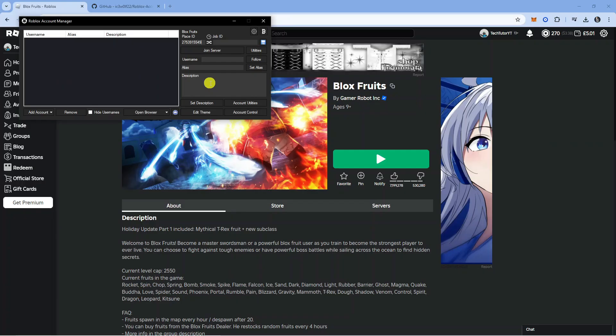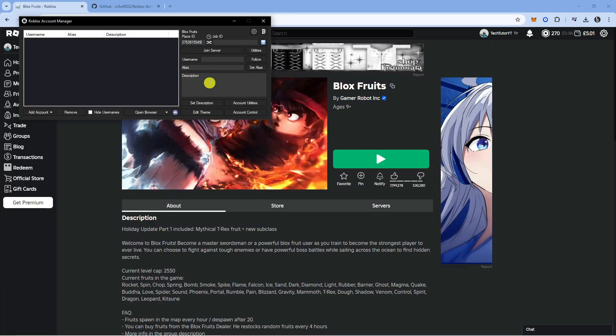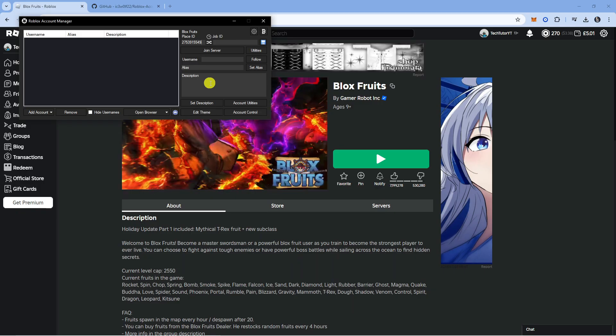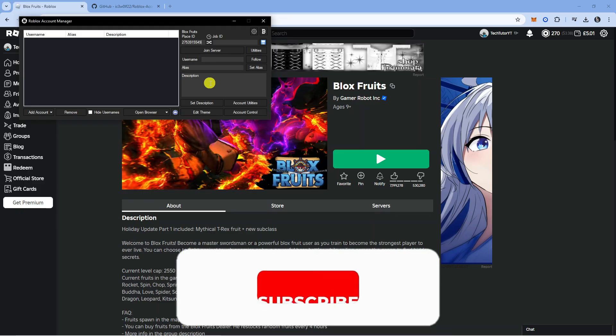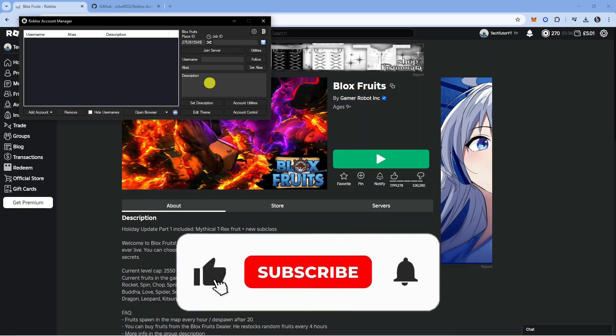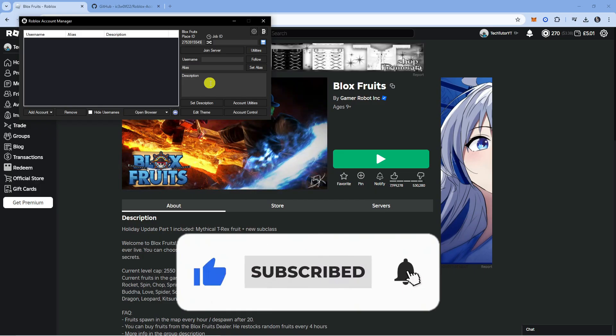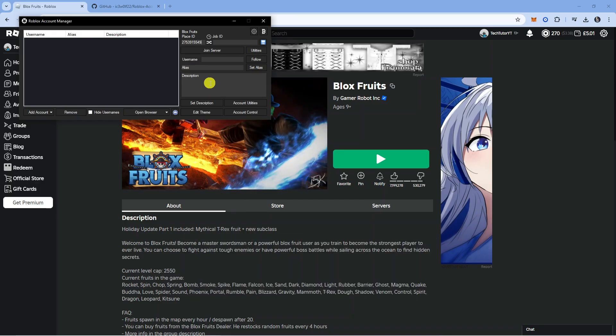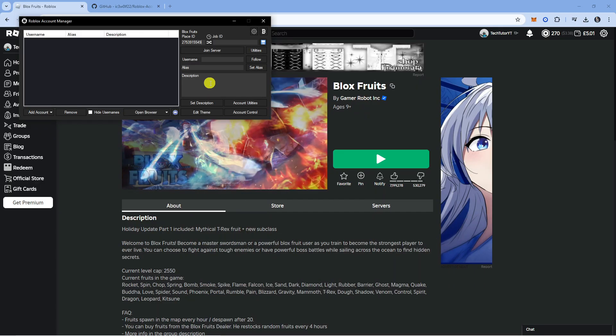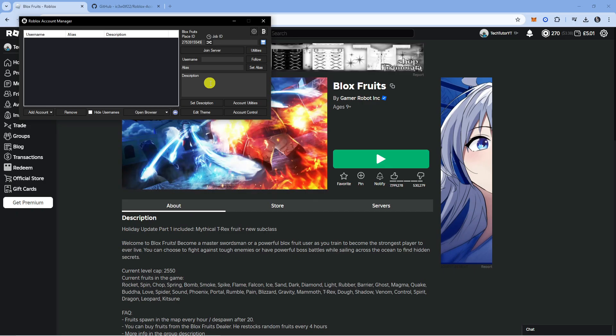I hope this tutorial helped you out. If it did, I would really appreciate it if you would leave a like and subscribe to the channel. Thank you for watching this quick tutorial and I'll see you in the next video.